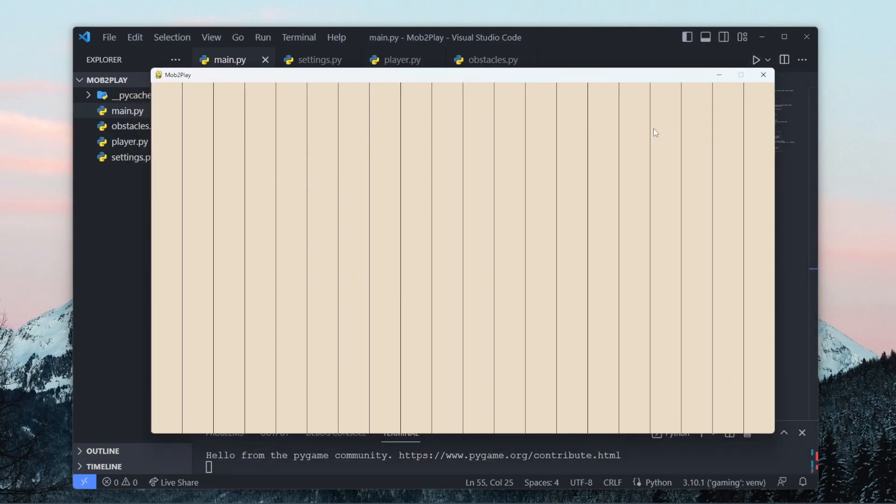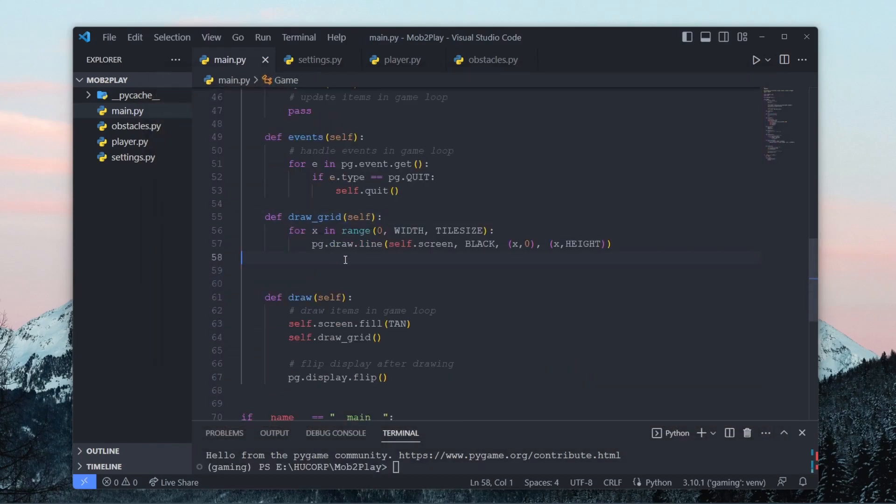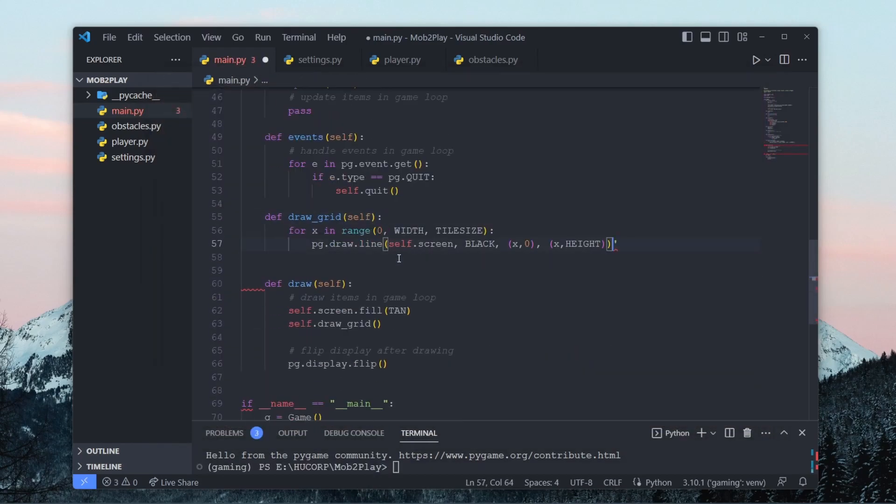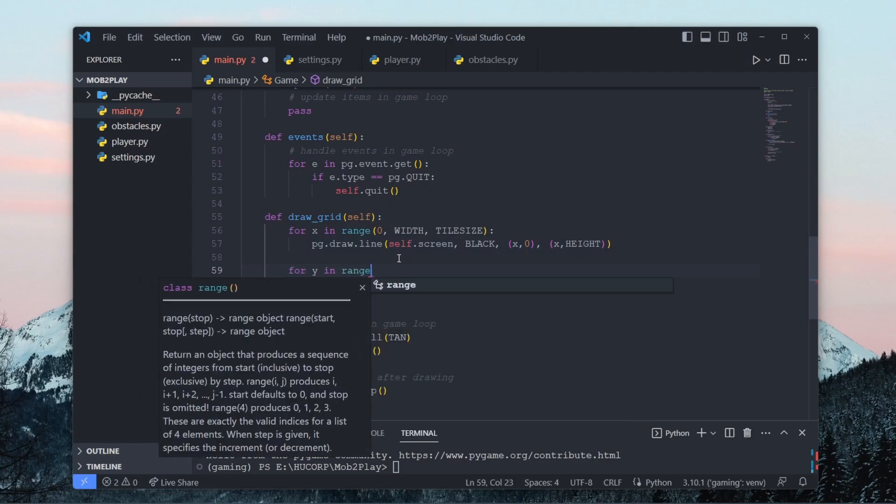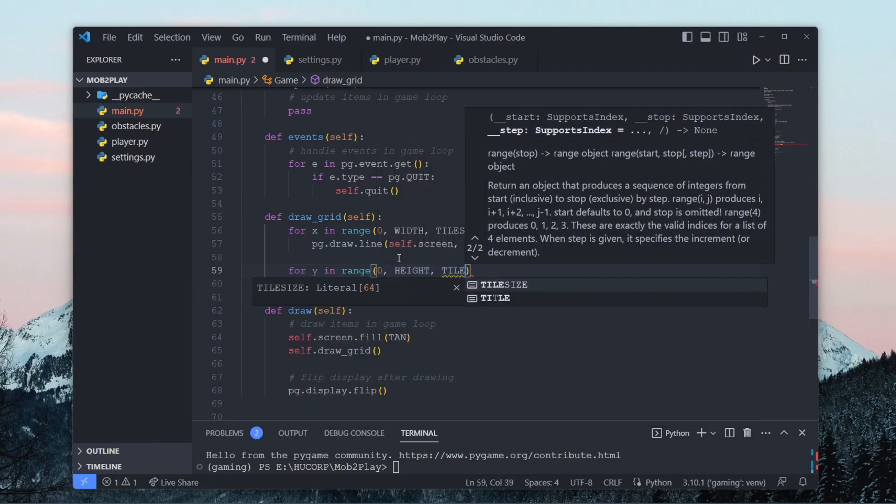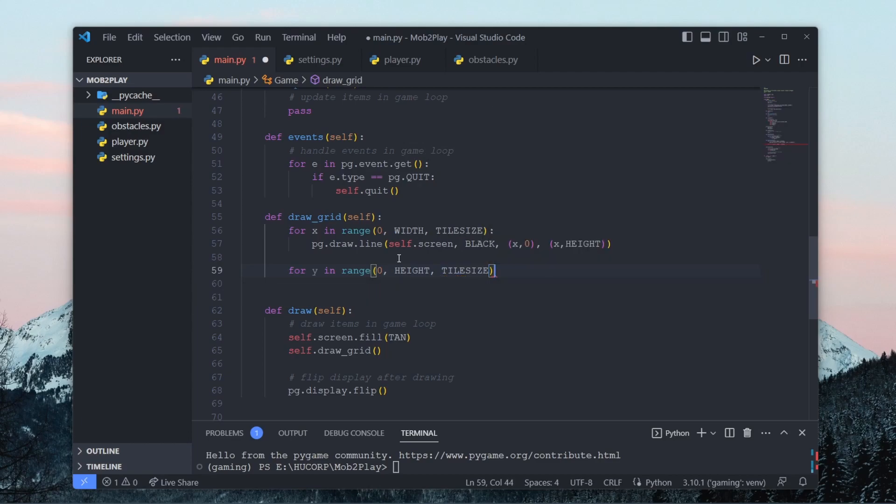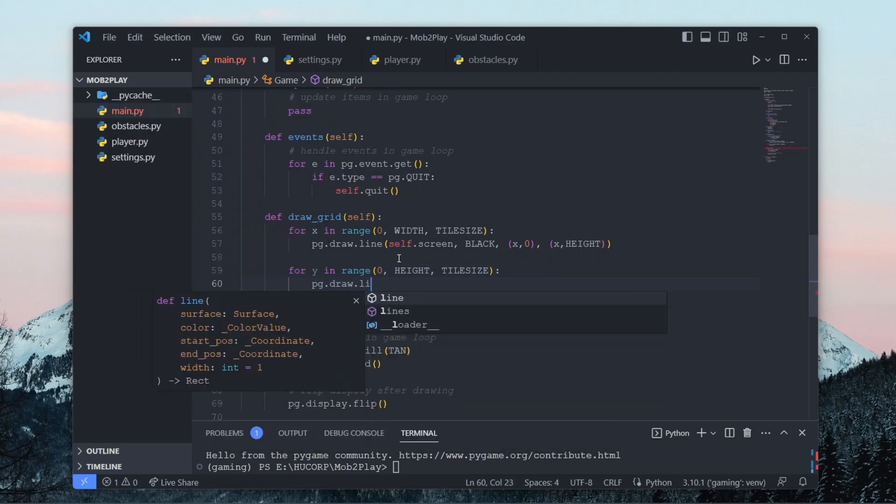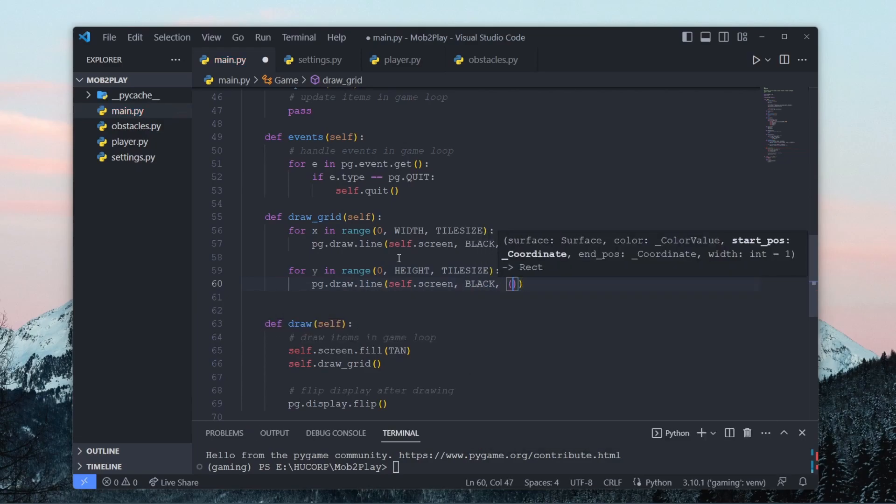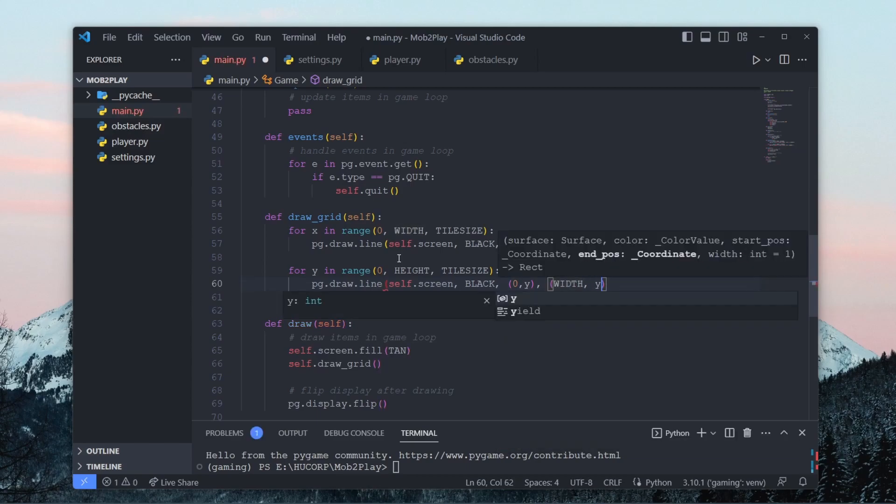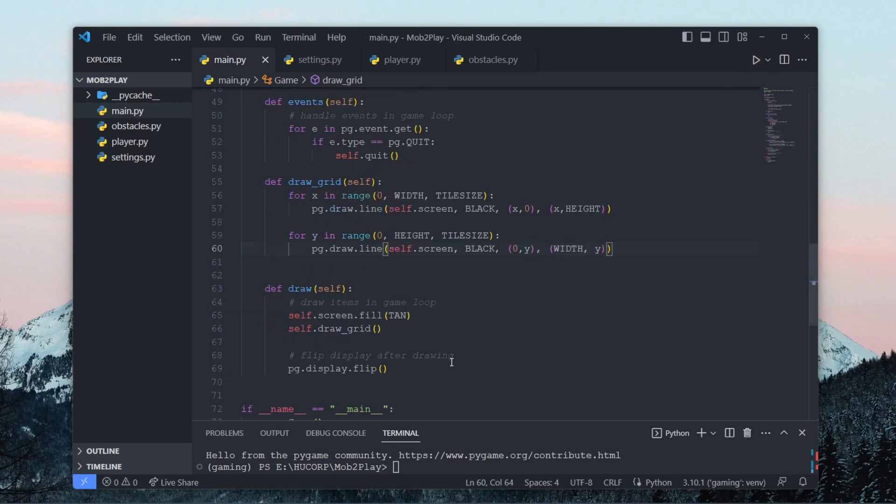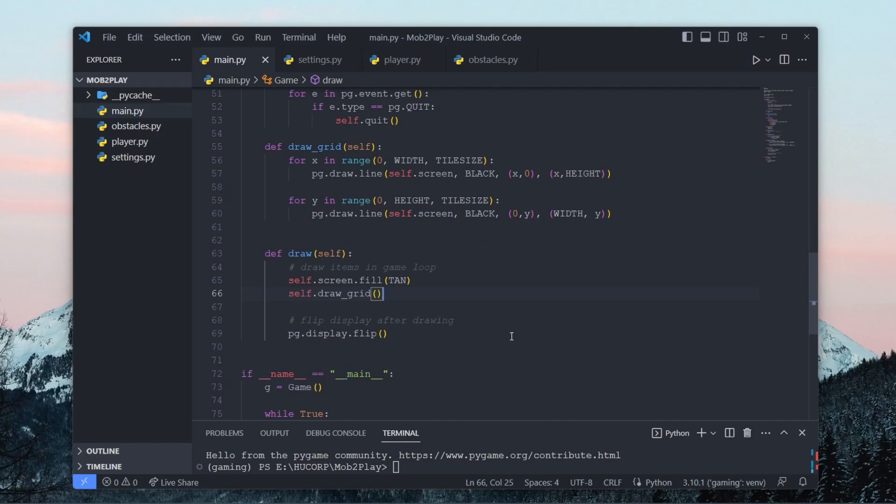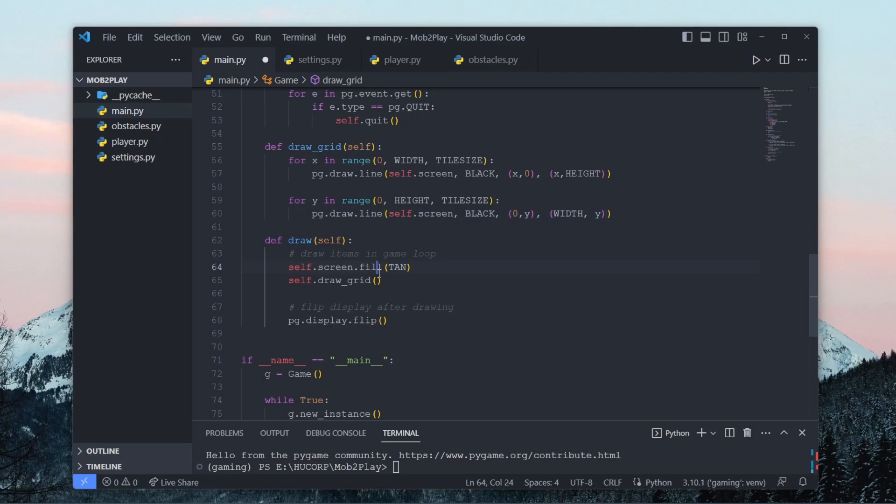So you can see over here we have a bunch of vertical lines being drawn. And now we can draw some horizontal lines. Also make sure you call self.draw_grid here in this draw method. Just make sure you have that.